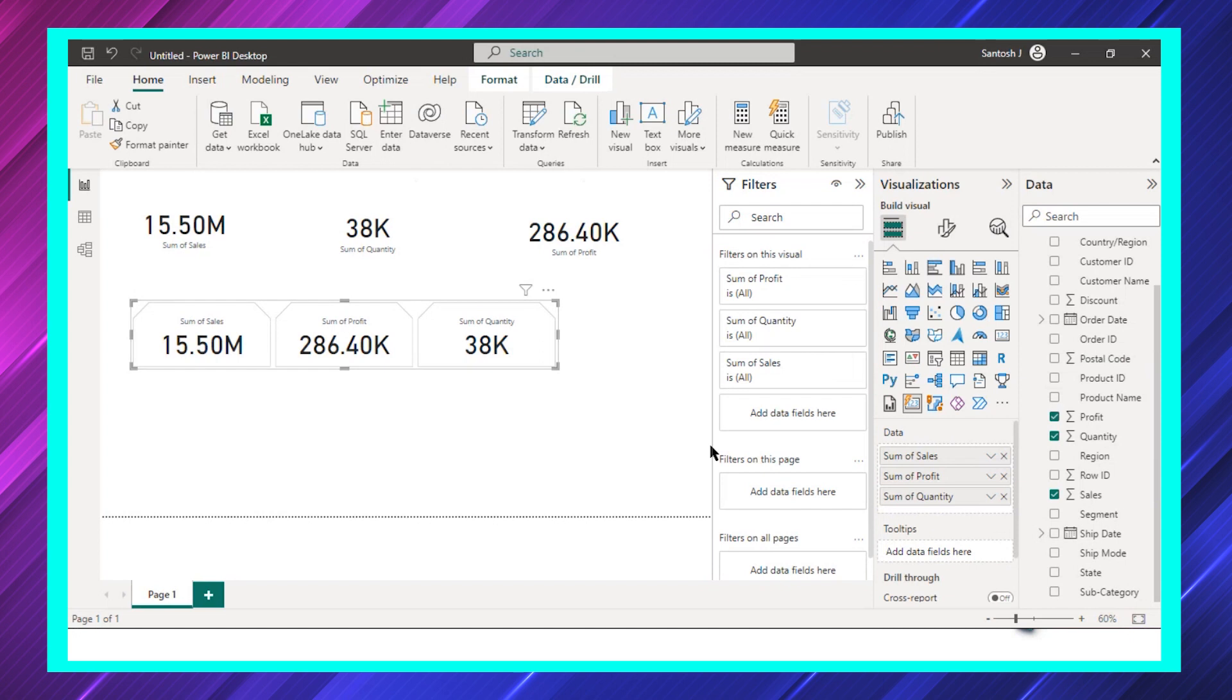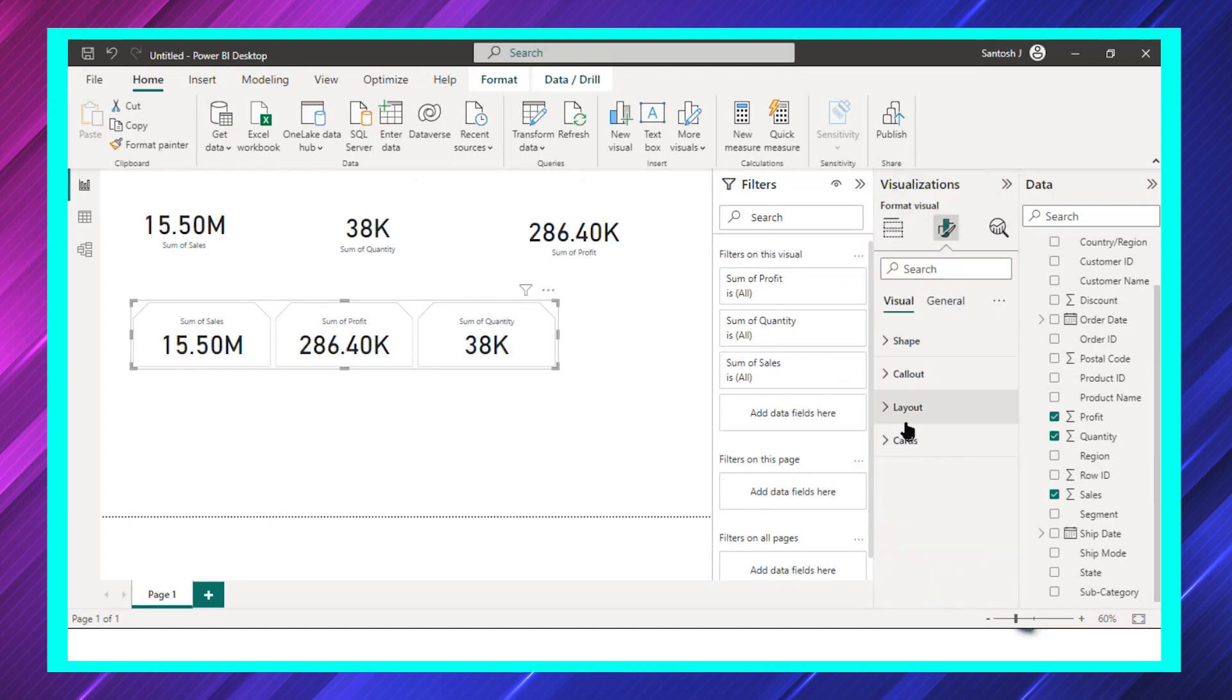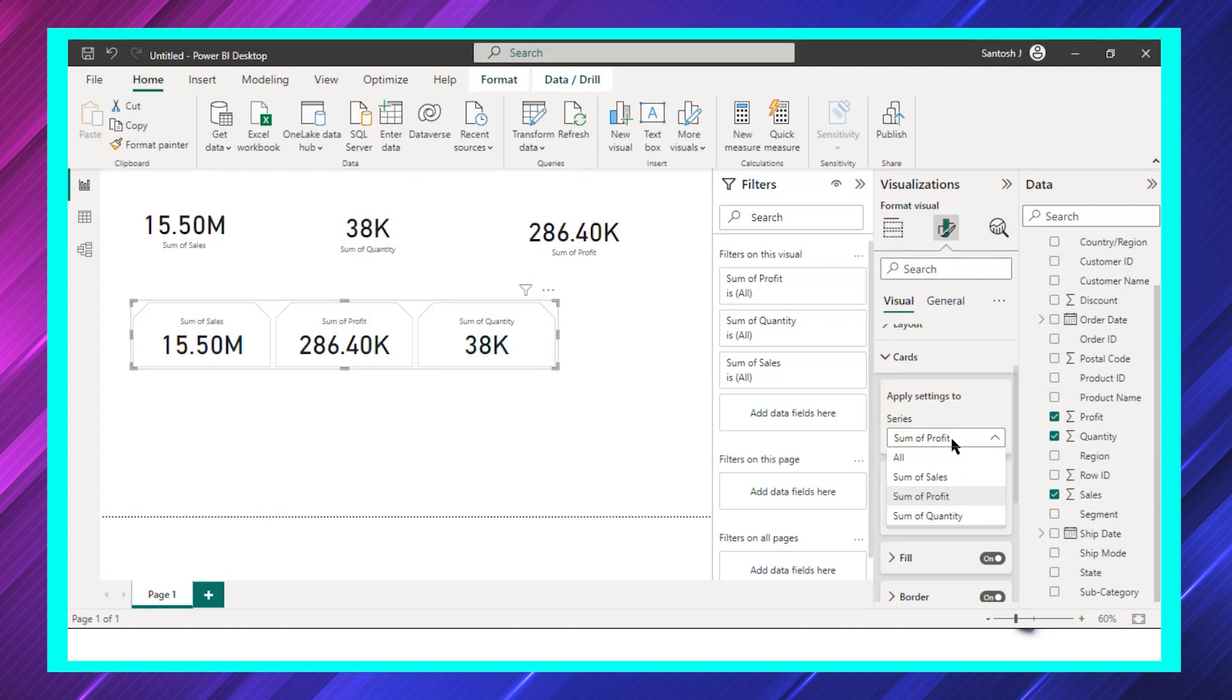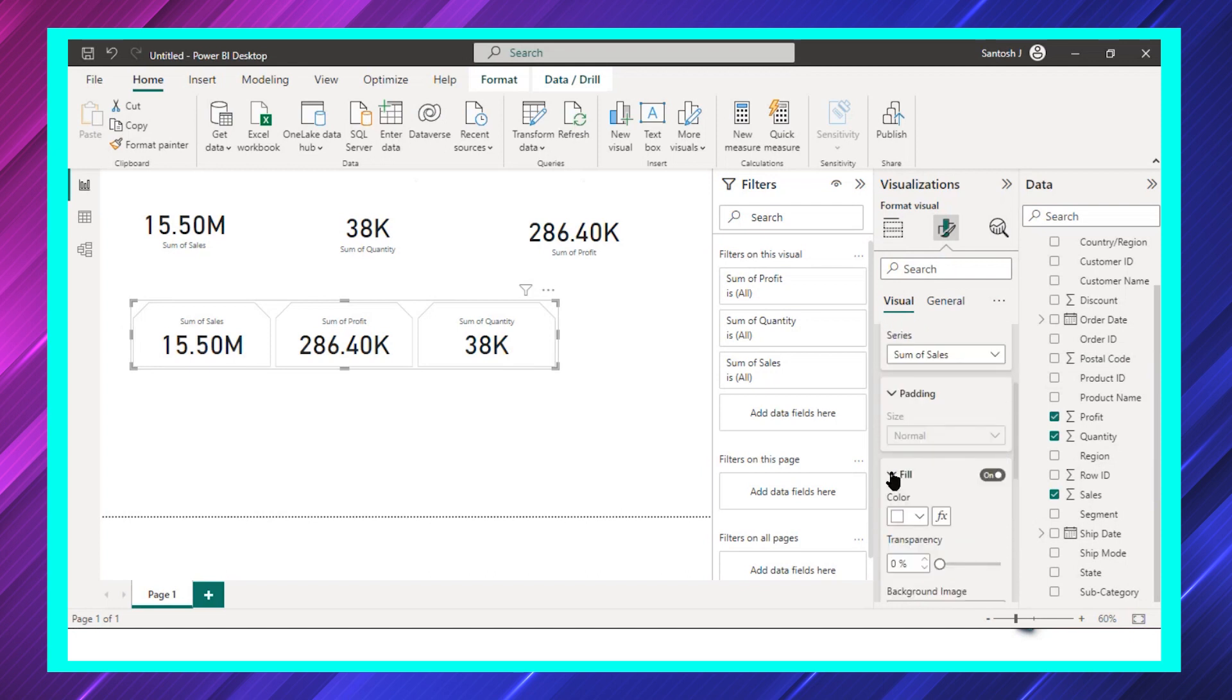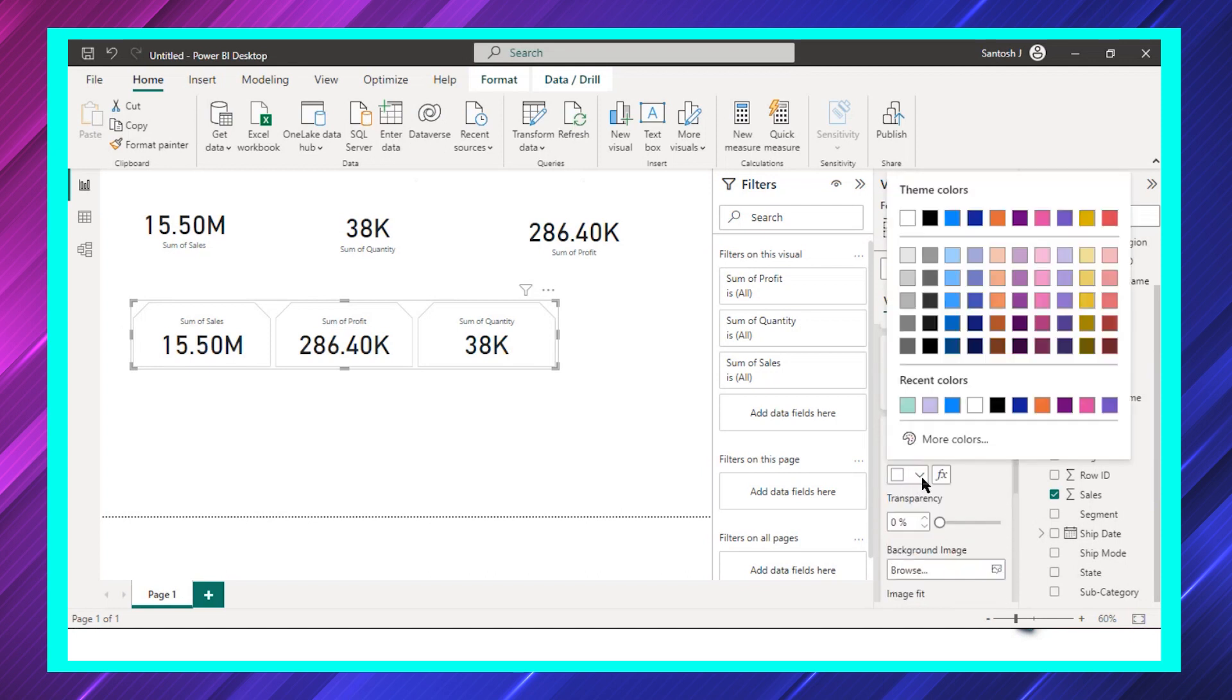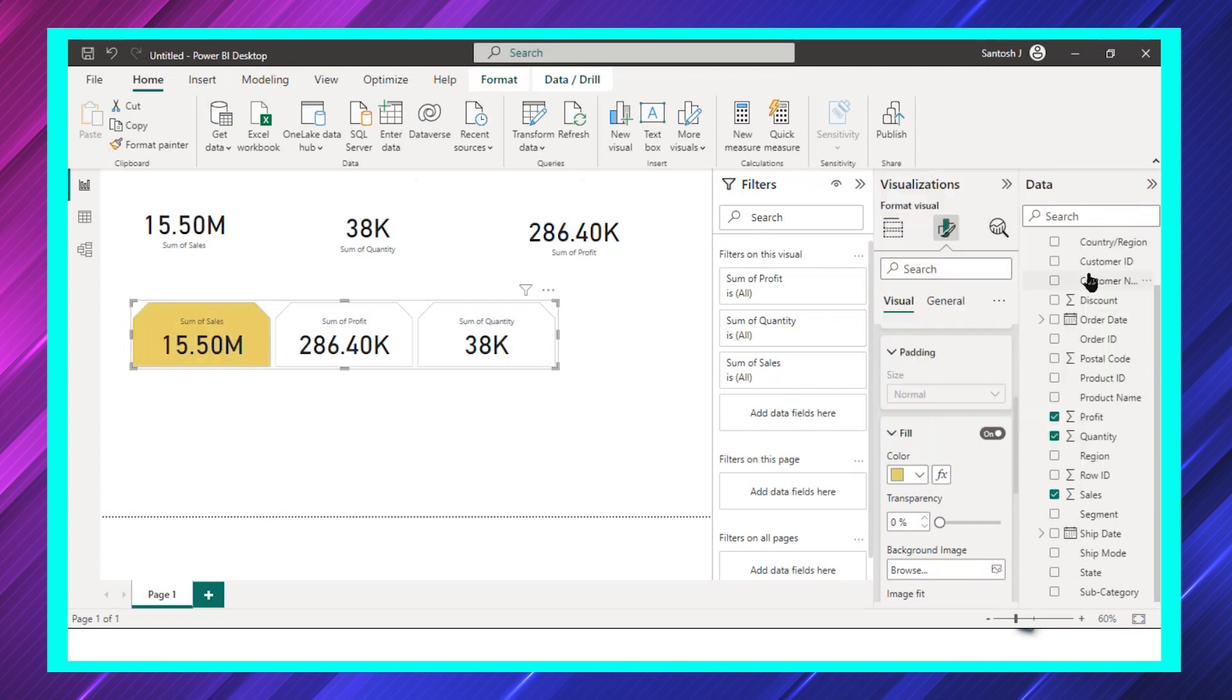What we can do is I can select only that sales part and I can fill the color whatever I want. Let's say for sales, let's fill it with yellow. That's possible.